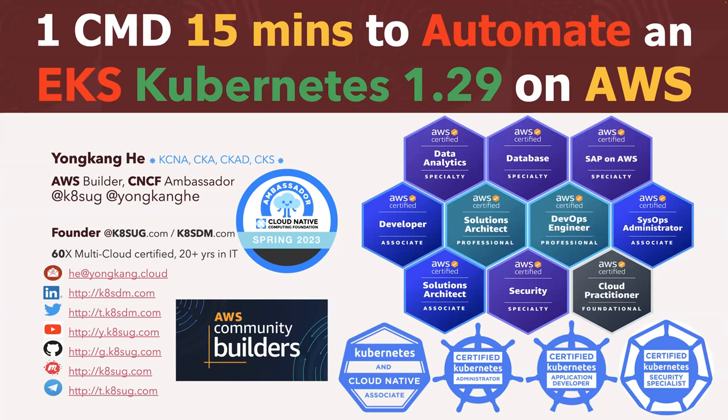Hello everyone. My name is Yong Kang Hee. As you can see from the screen, I love AWS. I'm 10 times AWS certified. I love Kubernetes. I'm fully certified on Kubernetes. I just added another one, KCSA. I'm an AWS Community Builder. I'm also a CNCF Ambassador.